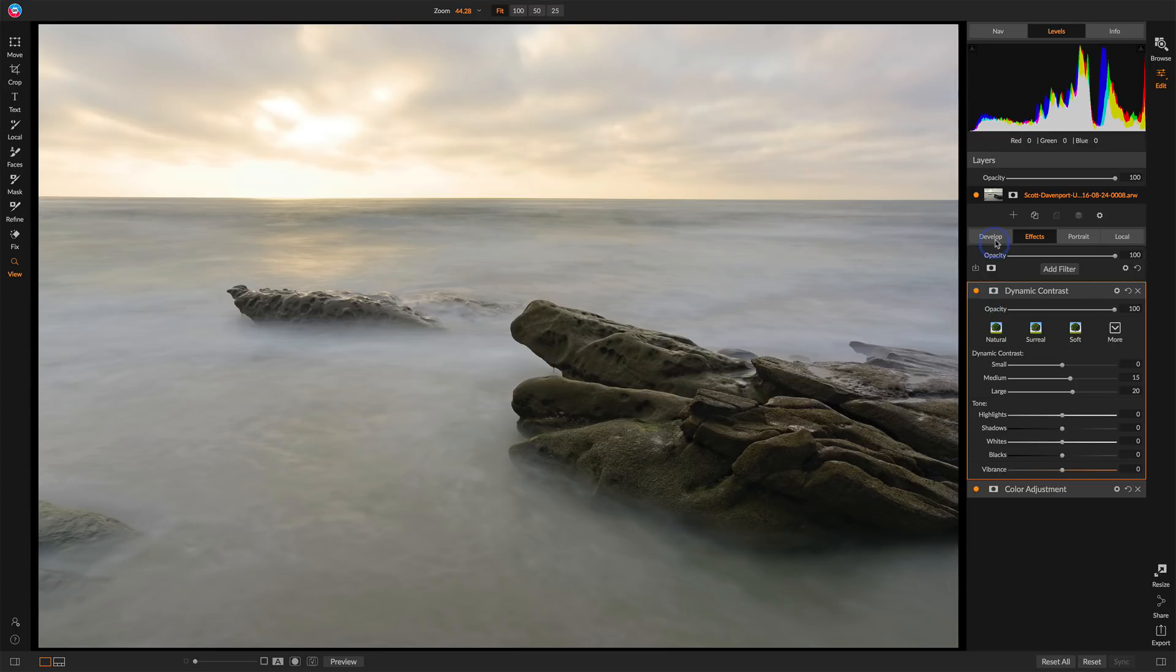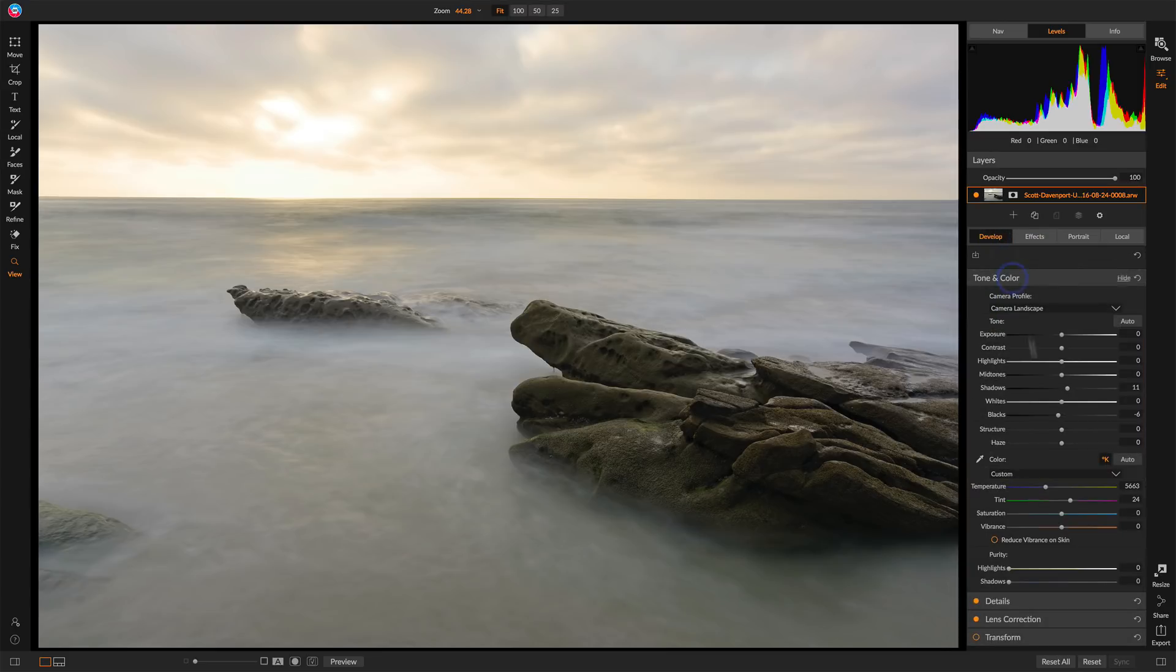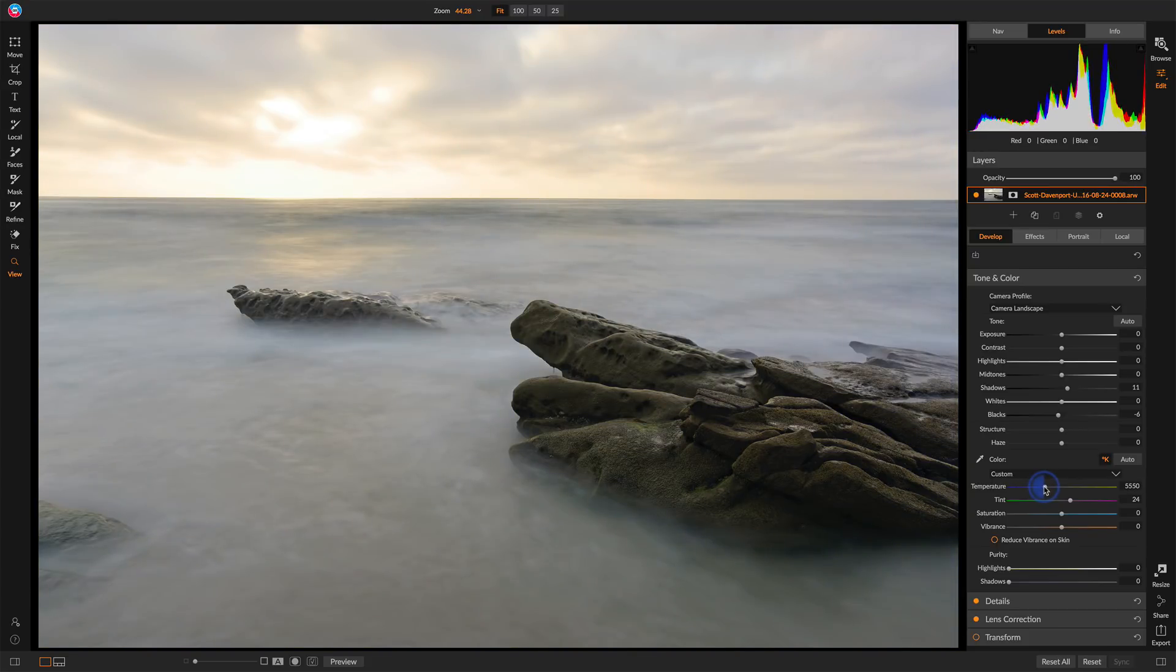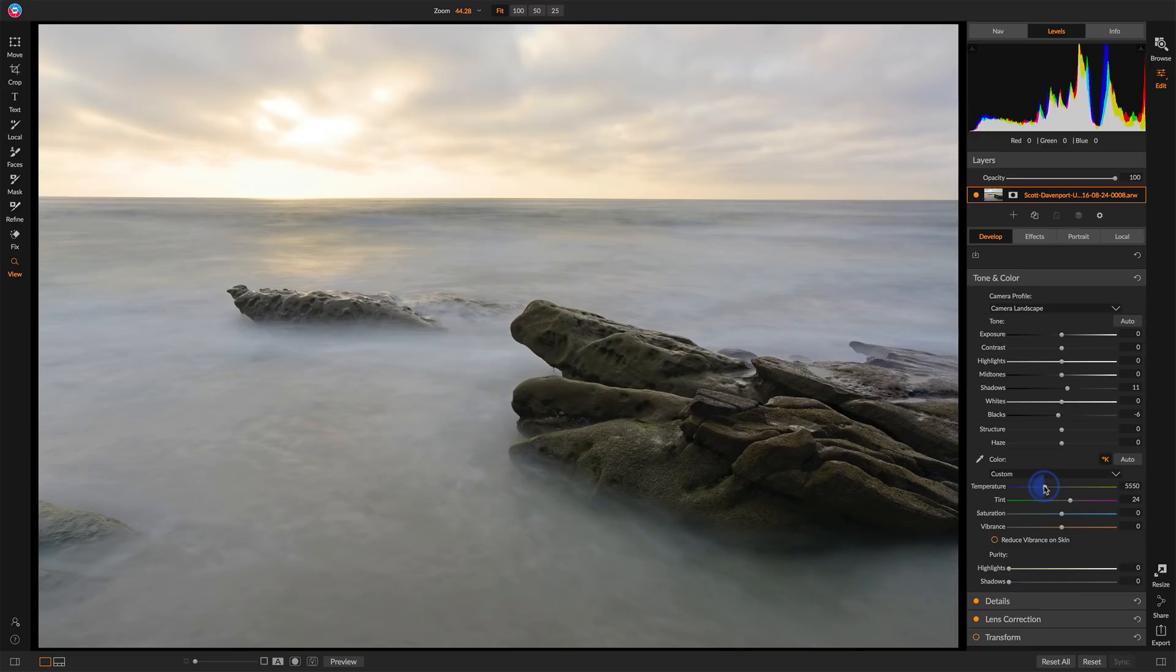And now I'm going to pop back over to the develop and revisit that temperature slider. Let's play around with that a little more. If I make that warmer or cooler, maybe somewhere right around there, it's feeling pretty good. I don't want to lose all of the blue tone of that water. That's nice.